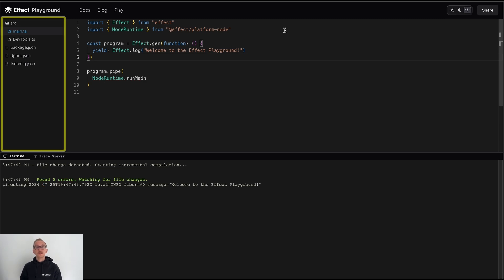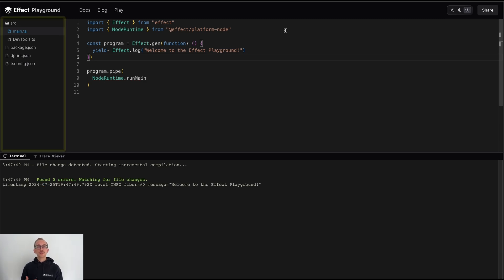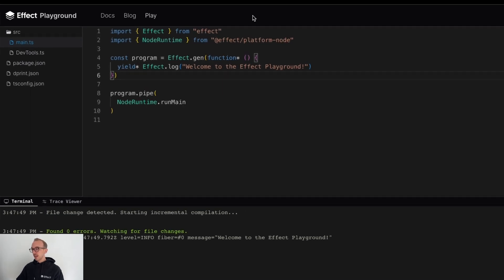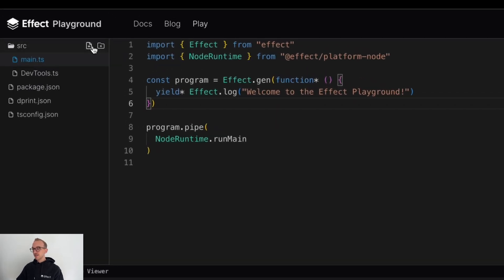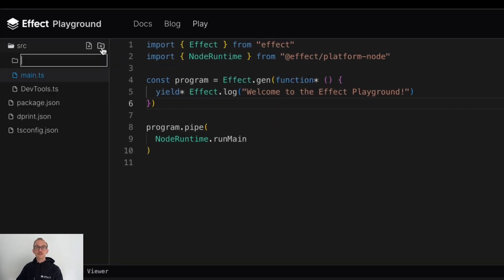The Playground also comes with a file tree, which allows us to inspect all of the files within our program, and to potentially add new files or directories if our program grows beyond the scope of a single file.